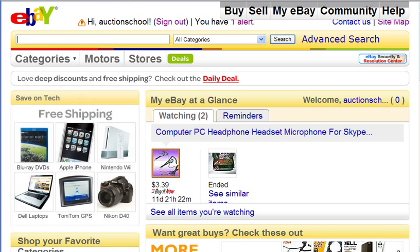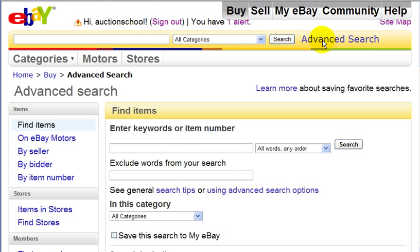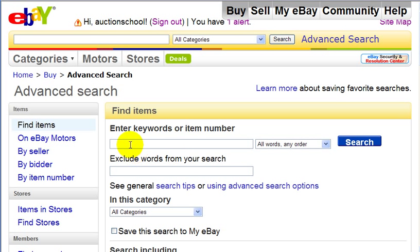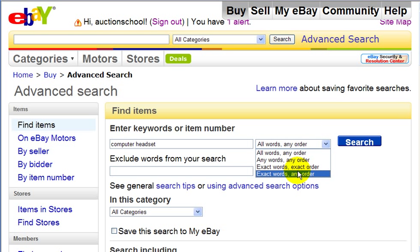Another way to search on eBay for something you want to buy is to do an advanced search. You would just click on the advanced search link which you can find at the top of the page. You have to be signed into your eBay account to do an advanced search. Right beside it there's a drop-down menu where you can choose exact words in exact order only.